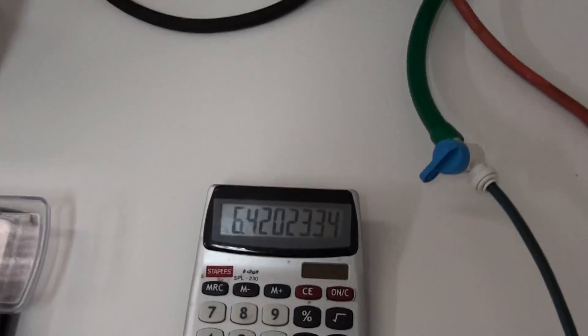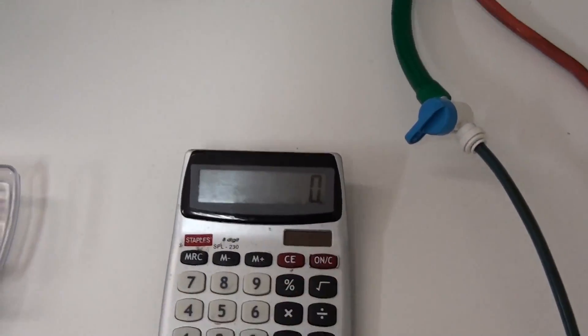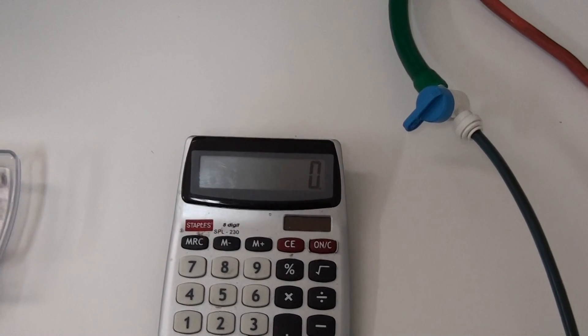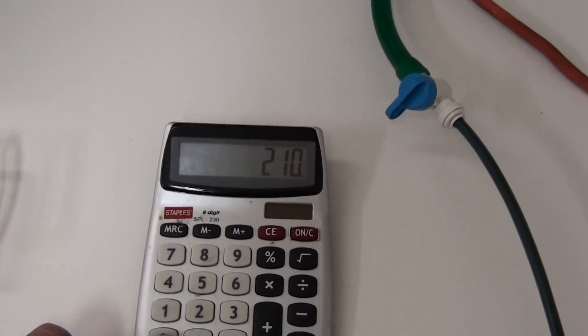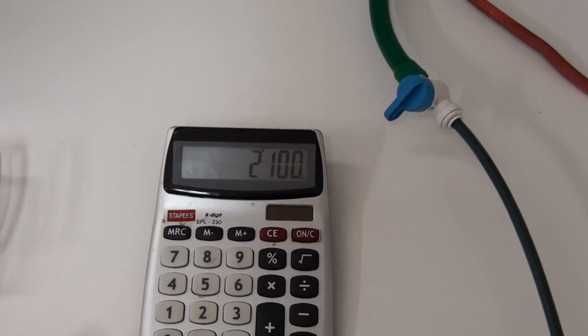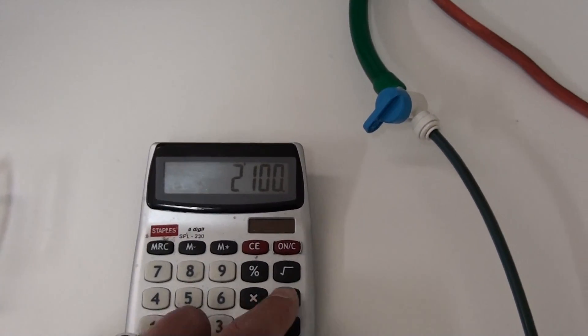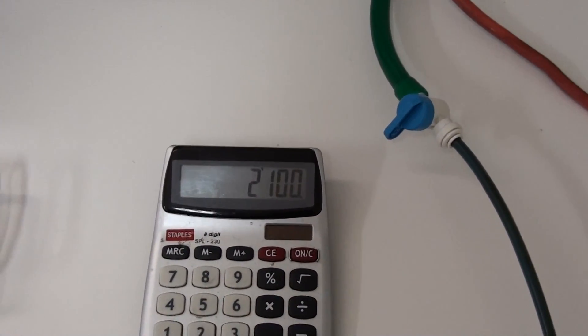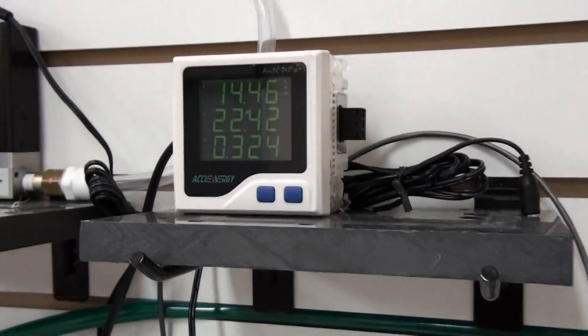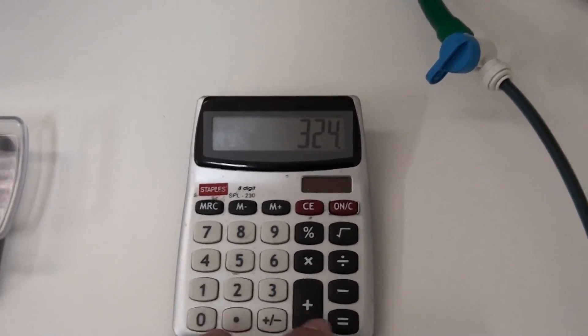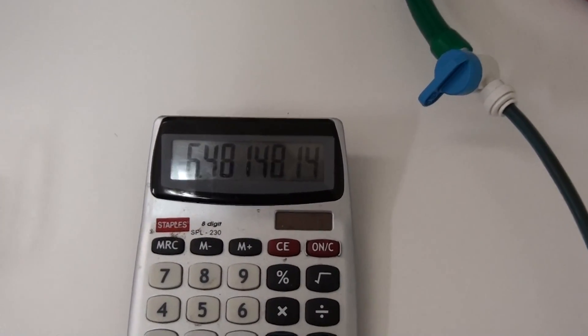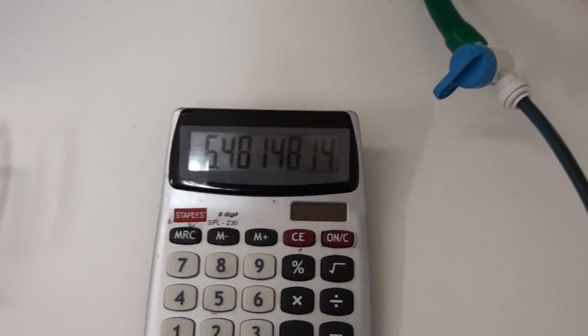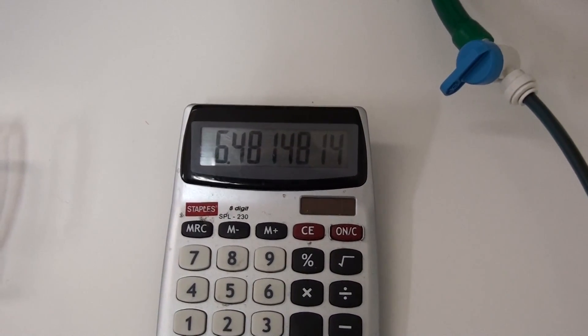Let's do a quick check of the efficiency. At 2.1, that's 2,100 milliliters, divided by our wattage, 324. 6.48 MMW. Not too bad.